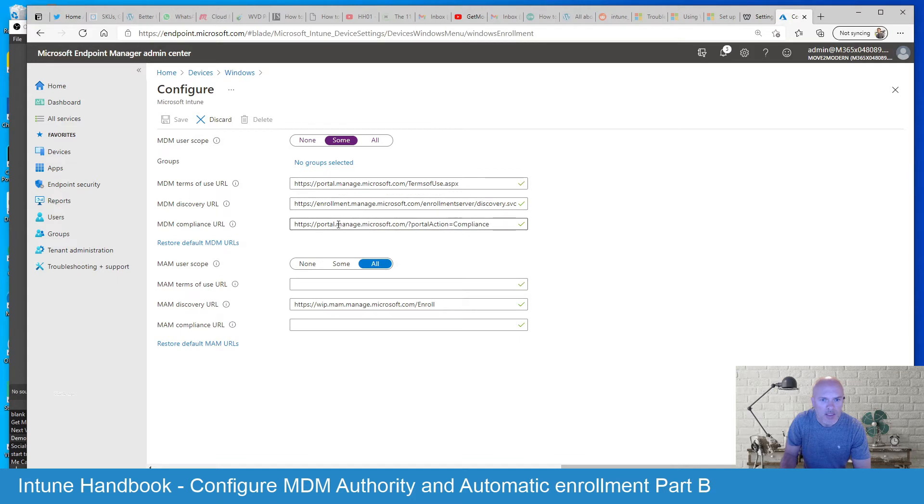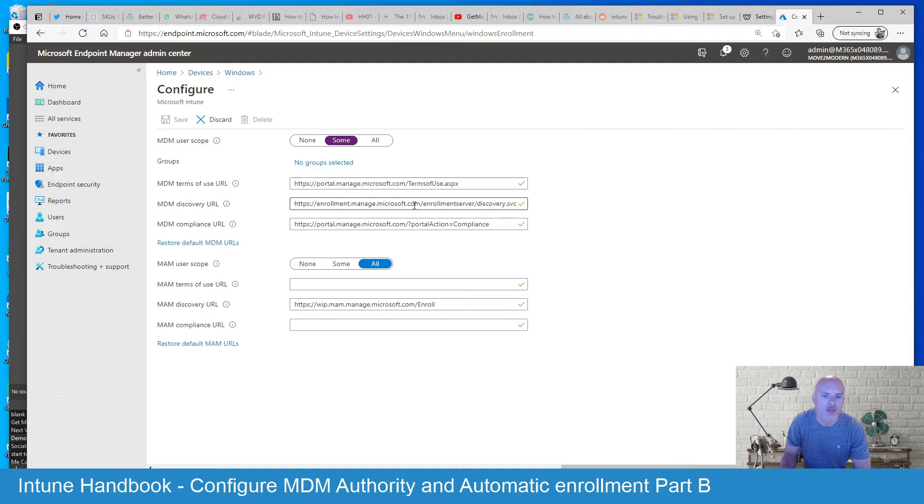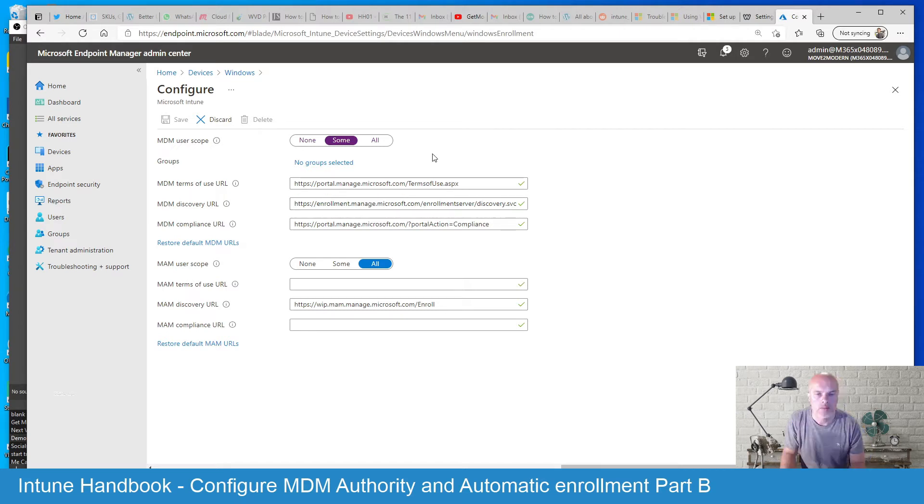These individual URLs here are default. They're set by default and they automatically connect to the Intune service. If you did have a different MDM service, this is where you would change those URLs to point them at.